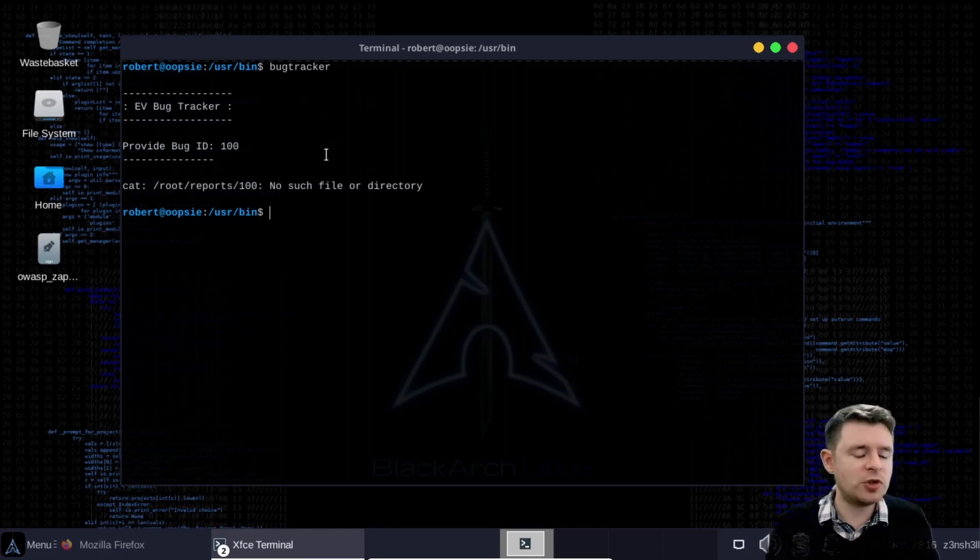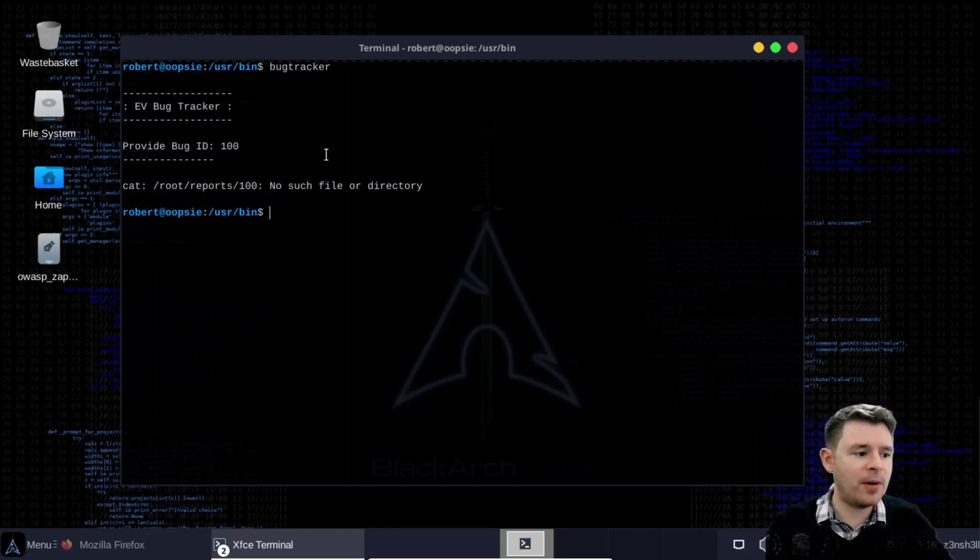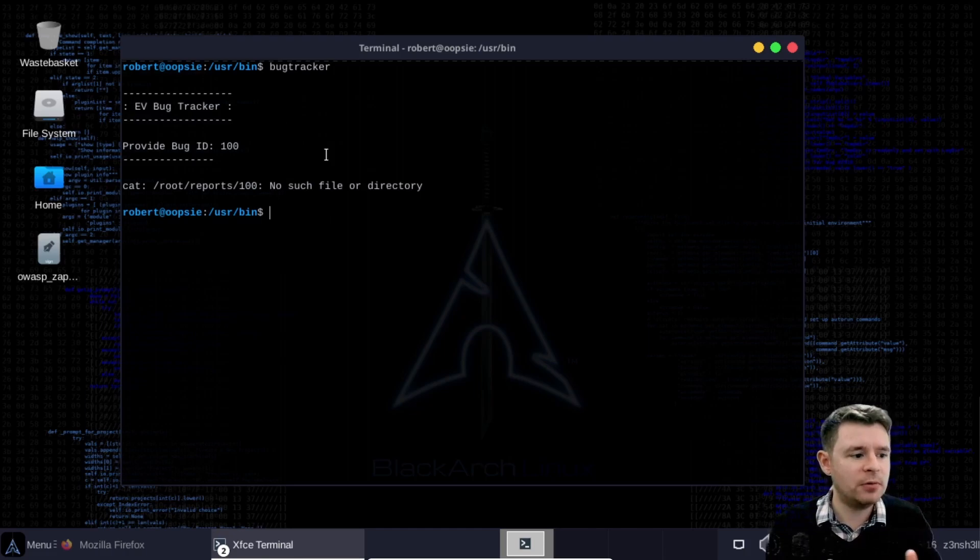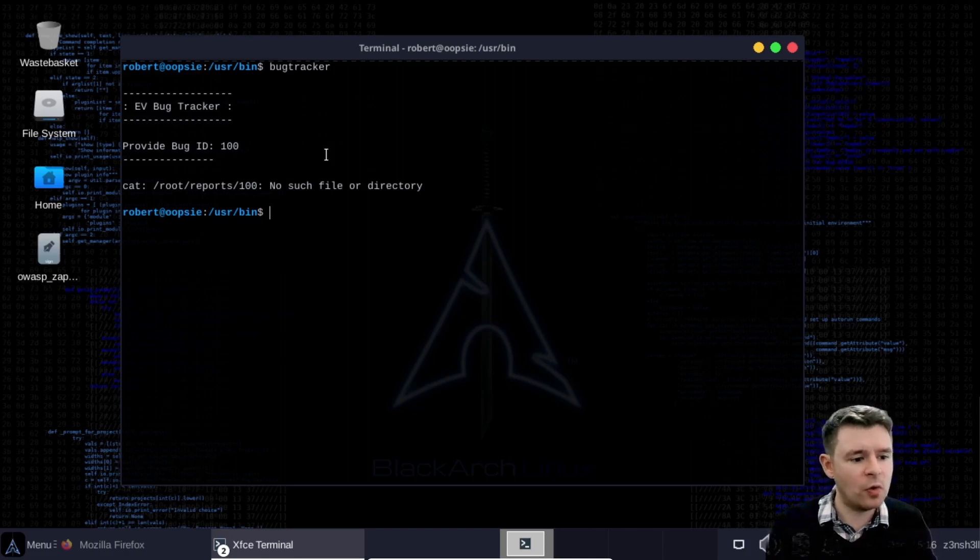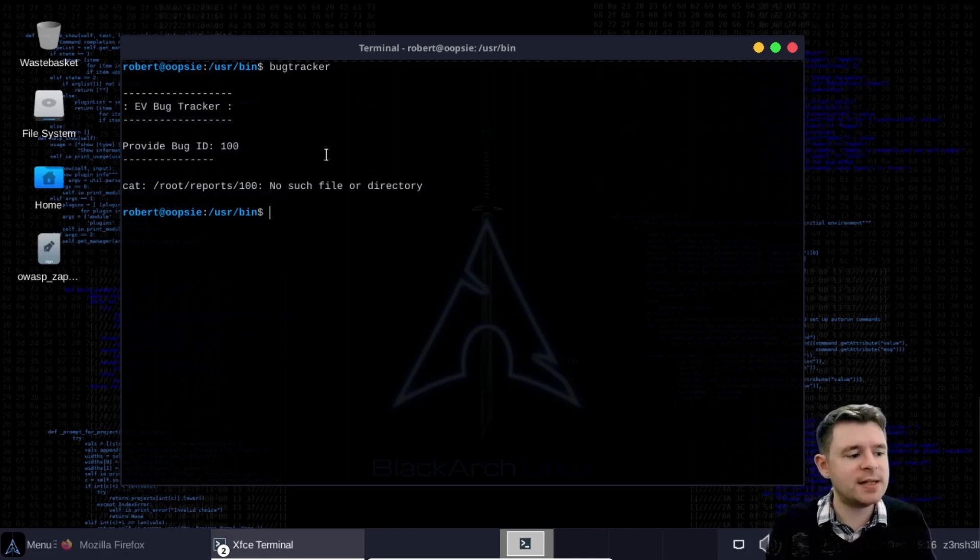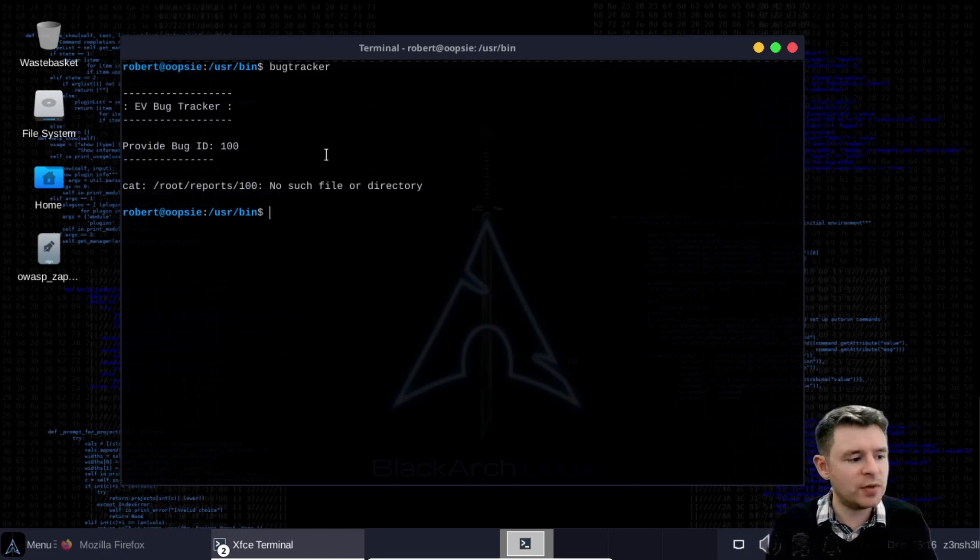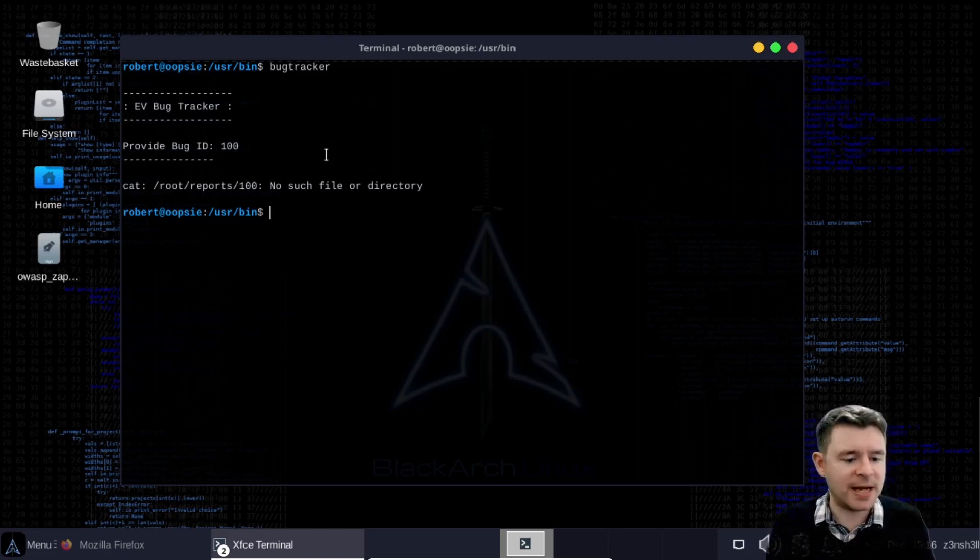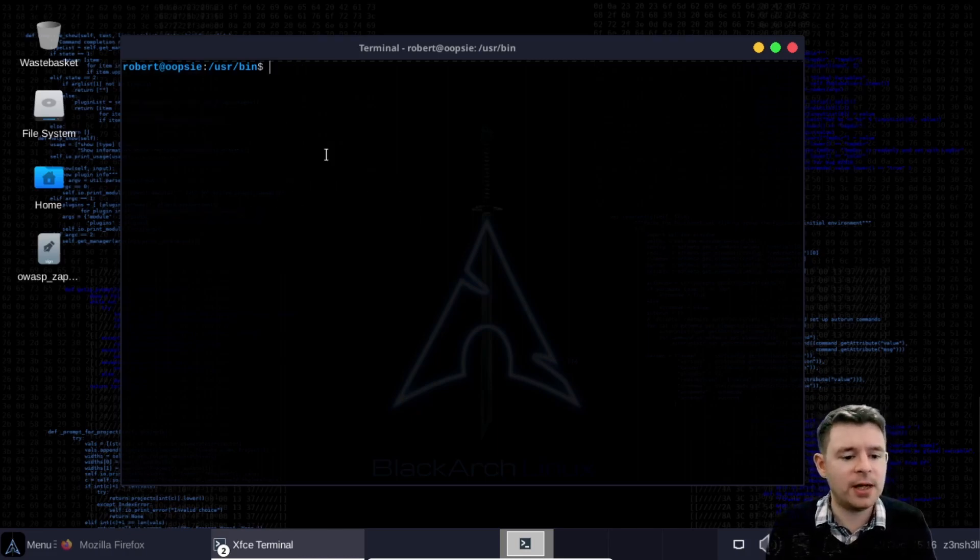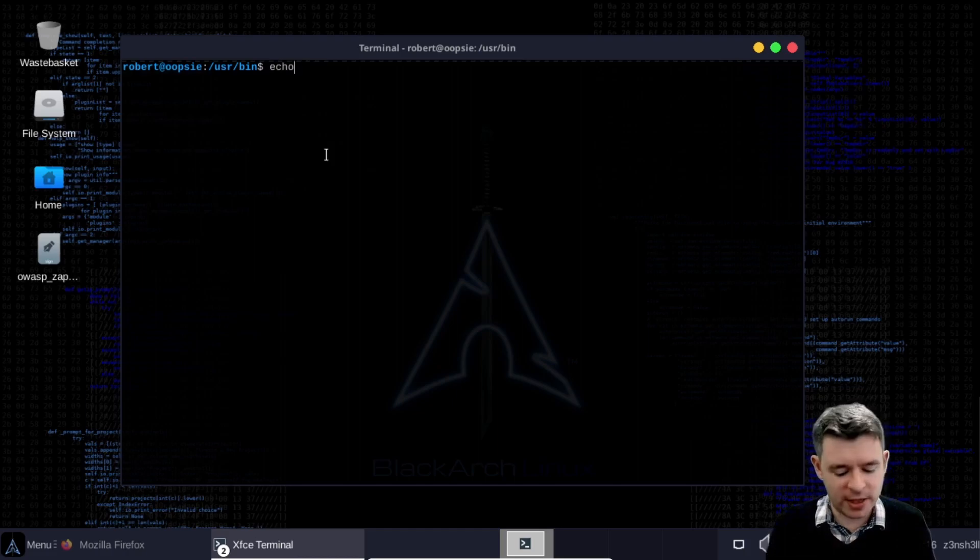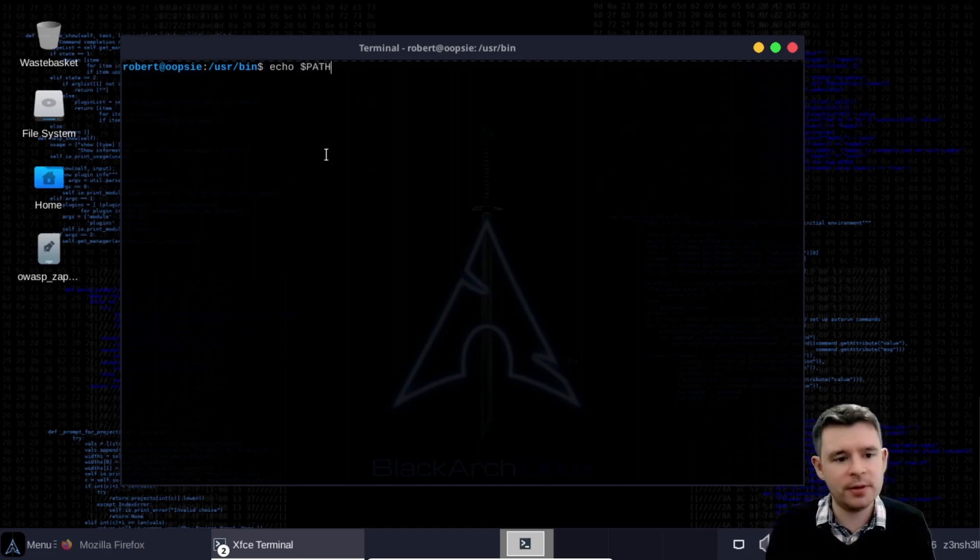So one of the logical questions here is when we don't have the full path of a binary for example user bin bug tracker or user bin cat how does the linux operating system know which binary to call? And the answer is it looks at our path bash variable and we can see what that looks like if we type echo path.